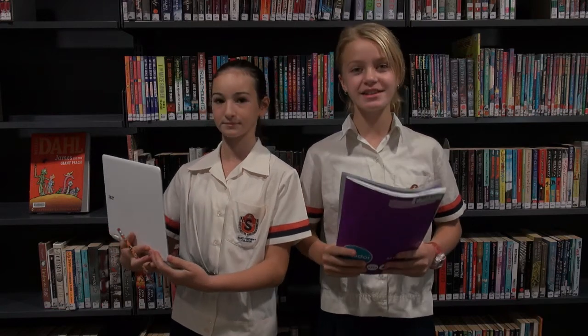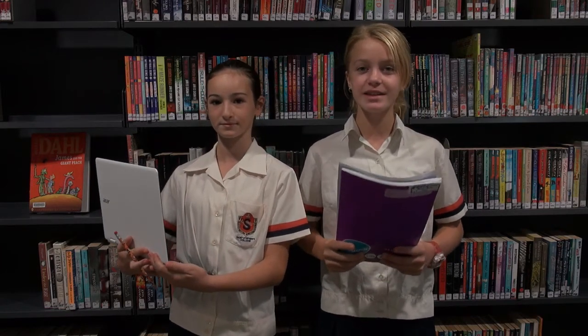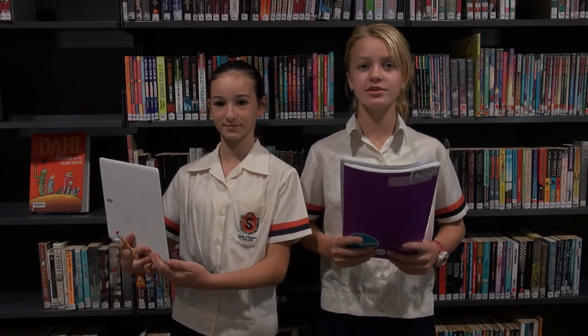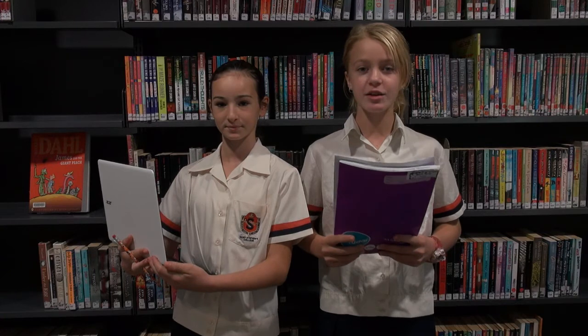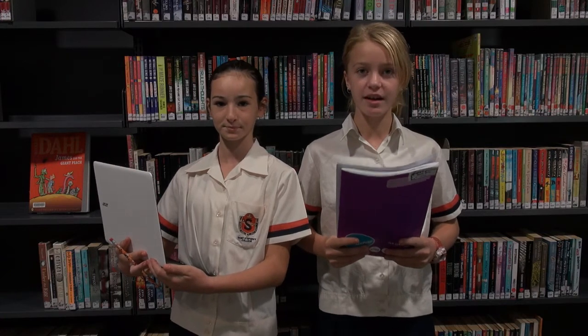Hi, we're students at St. James College and we're here to tell you about this great part of Math Pathways that you might not know about.